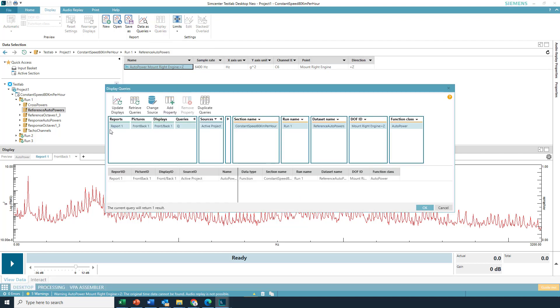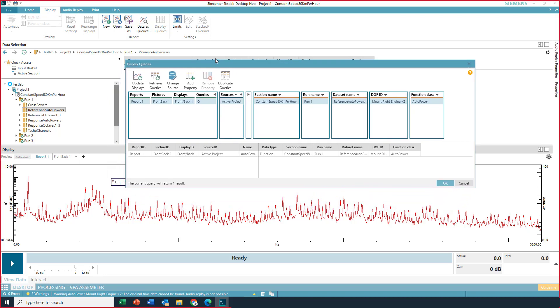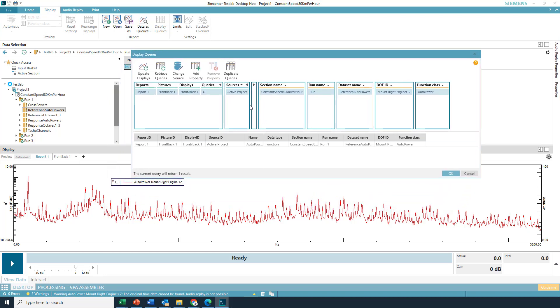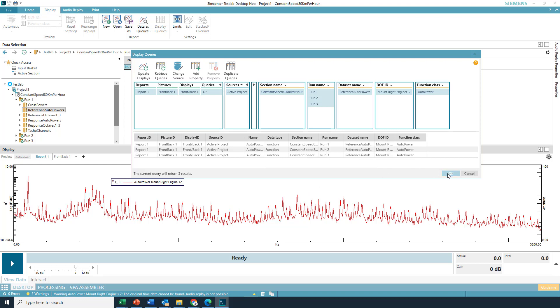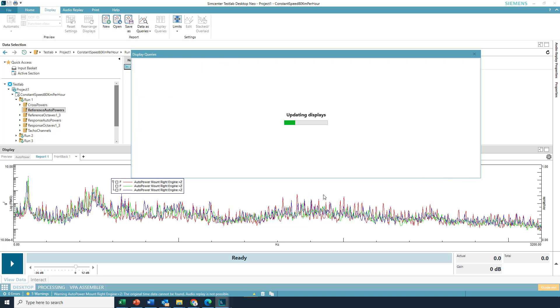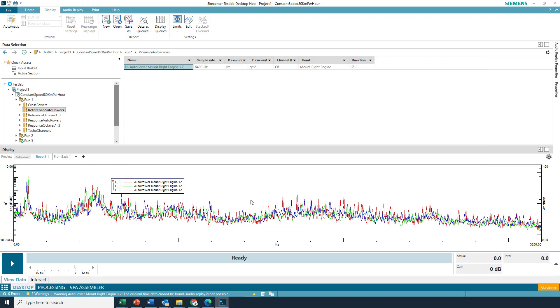And this shows all the queries that are available now. So I got one queue showing. So I got one queue here, and it shows, you know, this is the section name of the data, 80 kilometers per hour. This is the run, the type of measurement, et cetera. And I got this little pull down here or drop down. And you see I'm showing one channel of data here. But if I go in and I turn on these other runs, hit OK, it updates the displays and shows them all.